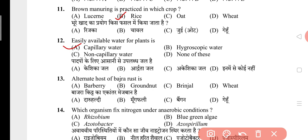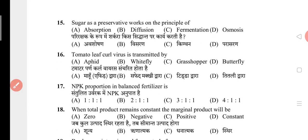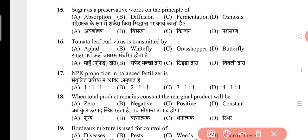Question 14: Which organism fixes nitrogen under anaerobic conditions? The answer is B, that is blue-green algae. Question 15: Sugar as a preservative works on the principle of? The answer is D, that is osmosis. Question 16: Tomato leaf curl virus is transmitted by? The answer is B, that is whitefly. Question 17: NPK proportion in balanced fertilizer is? The answer is D, that is 4:1:1.